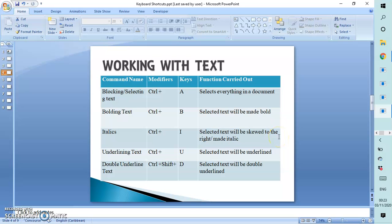If we want to place text in italics — italics is a way of skewing things to the right — we highlight it and press Ctrl+I. To underline text, it is Ctrl+U. To apply a double underline, we hold down Ctrl+Shift+D.